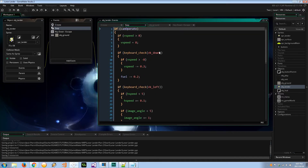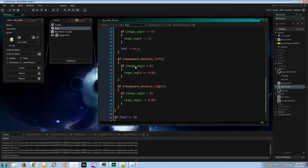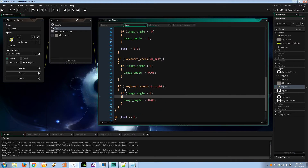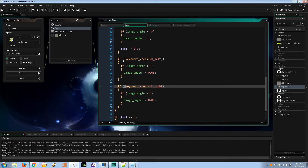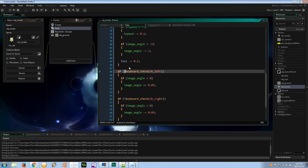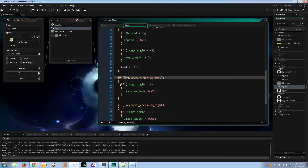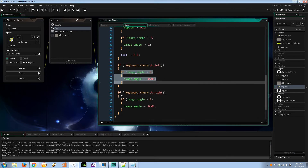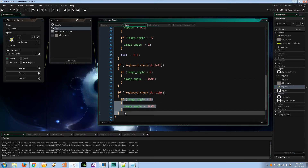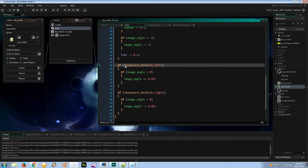One thing I left out of my last tutorial — I don't know why, I just went on autopilot — but down here when we want the craft to correct itself, there was supposed to be a `not` in front of this condition. So when the user is not pressing those keys it will correct itself and stabilize. Remember to put that `not` in.